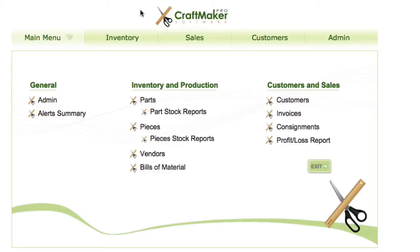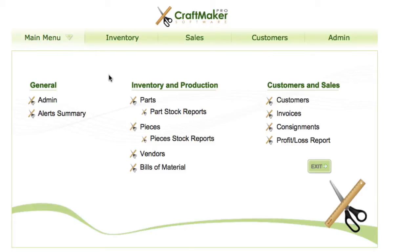In this video we're going to have a look at some of the main navigation areas in Craftmaker Pro and how you get around. This is the main screen. We've got our main navigation across the top here which will take us into our main sections: the main menu, inventory, sales, customers and admin.